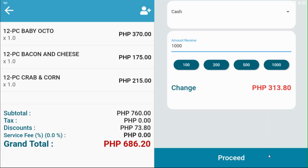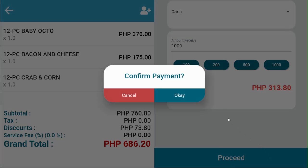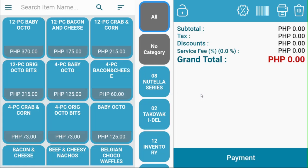Once you're all set, you can click Proceed and confirm your payment. And now your transaction is done.